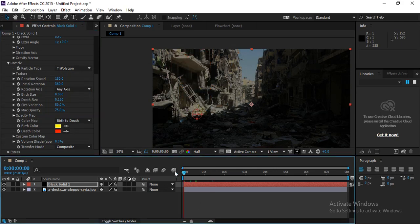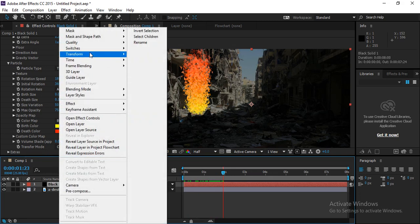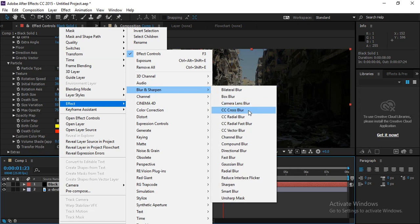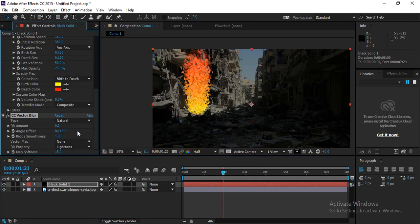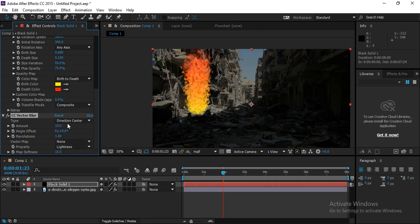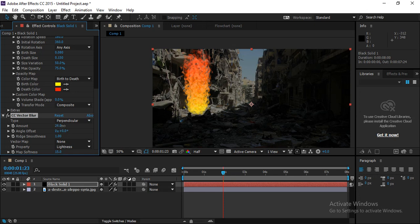Now the particles look like fire. Right-click on the layer, go to Effect, then Blur, and select Vector Blur. With Vector Blur you can change the particle appearance — change the type to Perpendicular (or try Constant Length, Directional, or Center) and increase the blur amount.